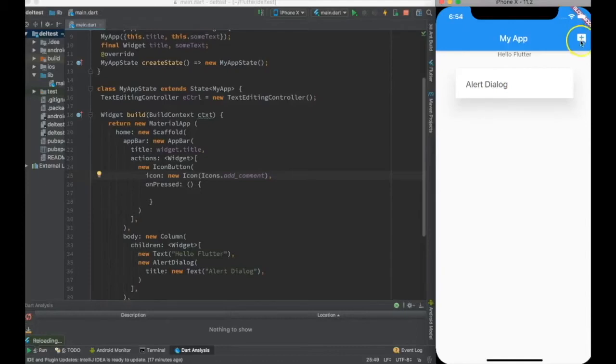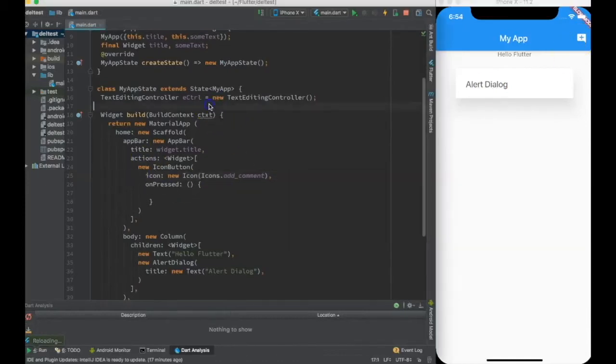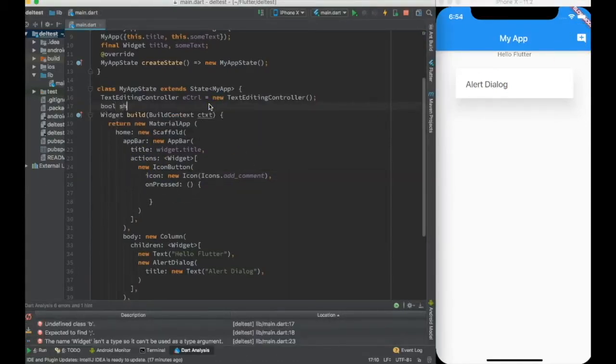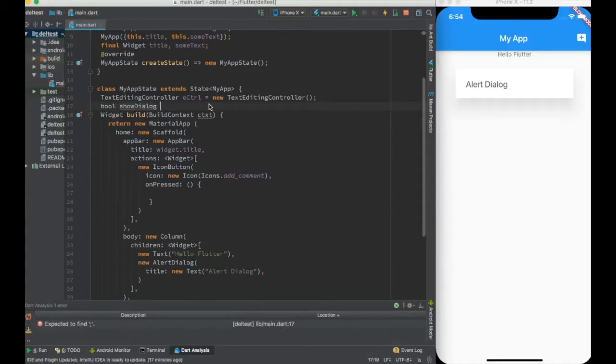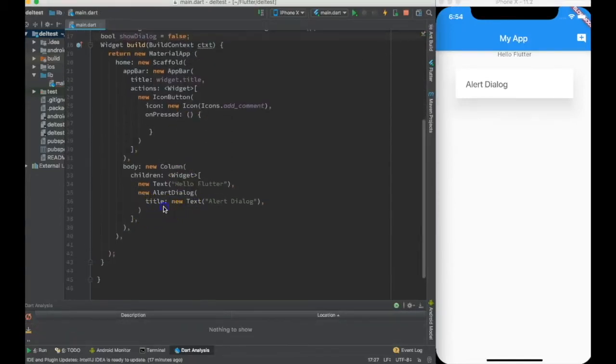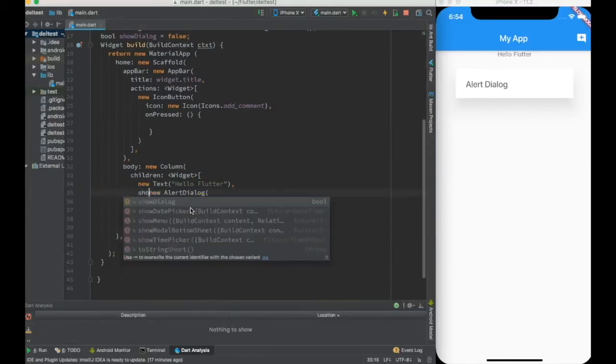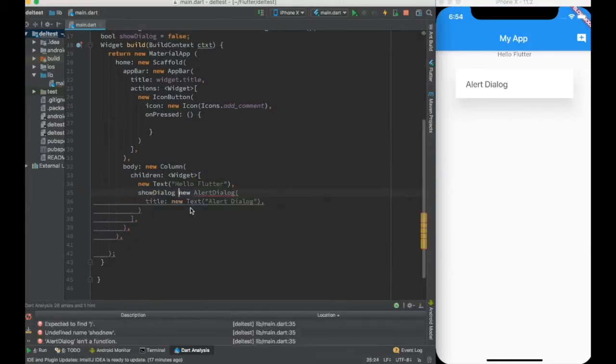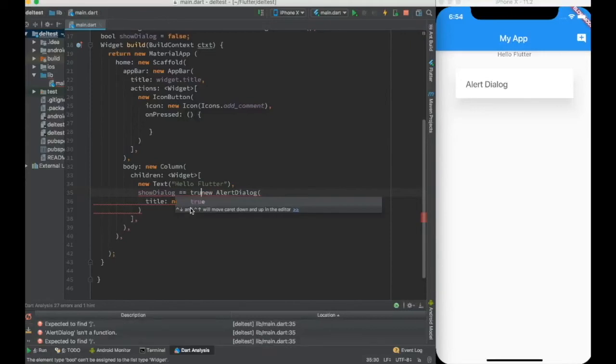When I go ahead and reload it, you can see this plus button appears over here. Now it has to do something to make sure that this alert dialogue is coming only when something is set to true. So let me create a variable called showDialogue which is initialized to false.